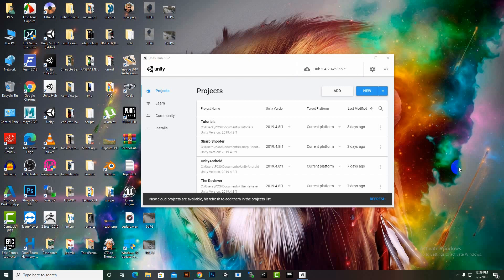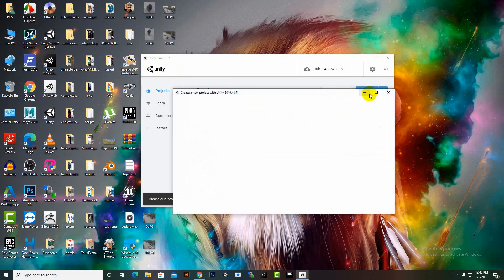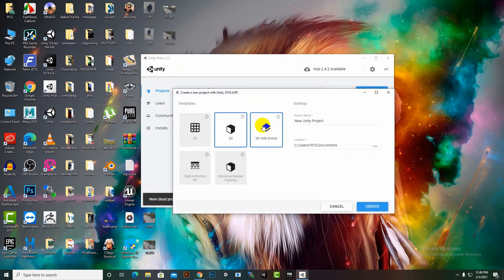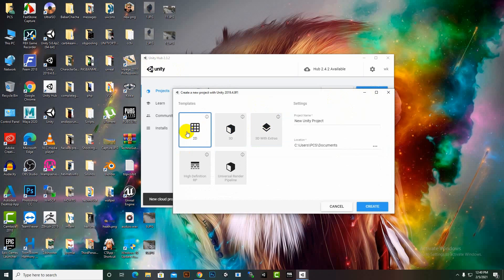Hello friends, let's start the main course. From this video we are going to start our main project. I have opened Unity Hub and we can click on New. As our game is 2D, we will select 2D from this section. Now we will select the name of our project — I'll name it Turbo Shooter 2D — and we'll click on Create to create our project.